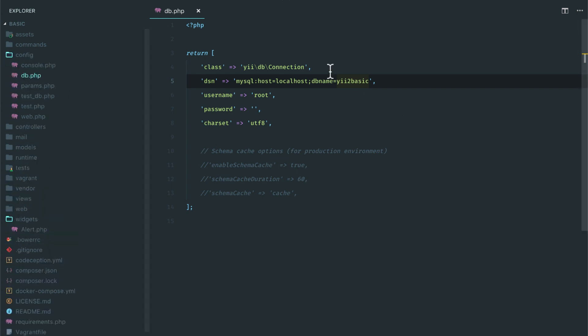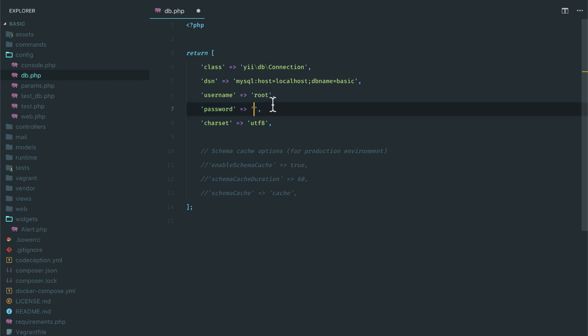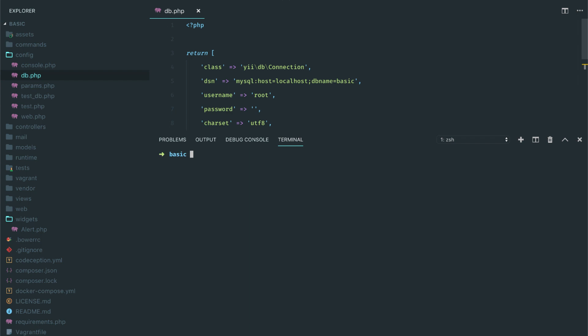is root and I don't have any password. So let's save this and let's check out how we can run our migrations.